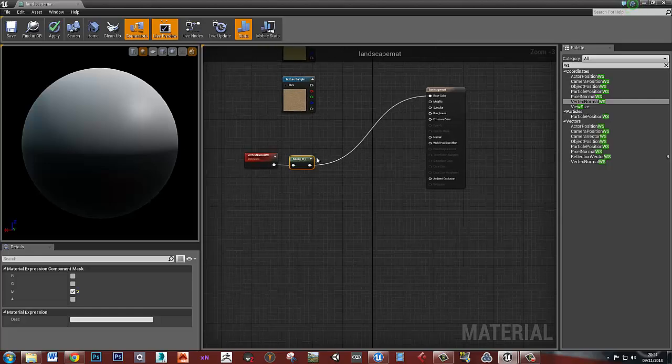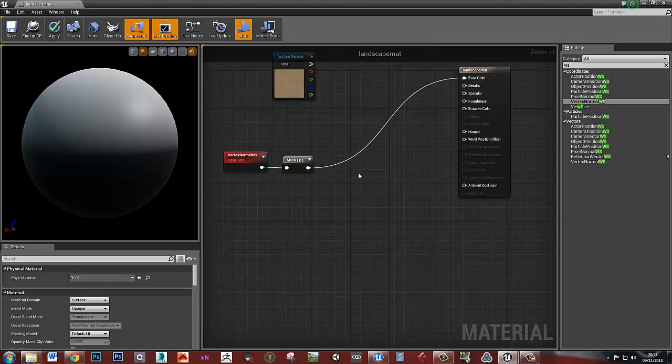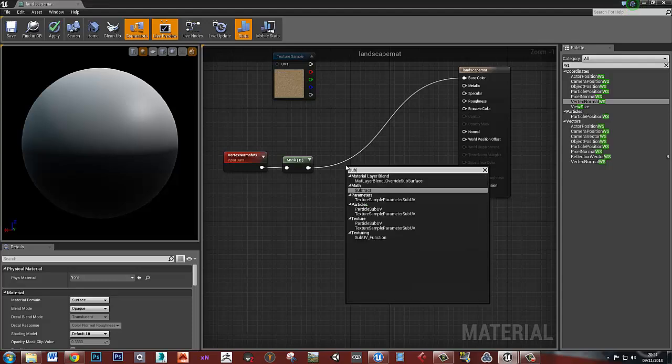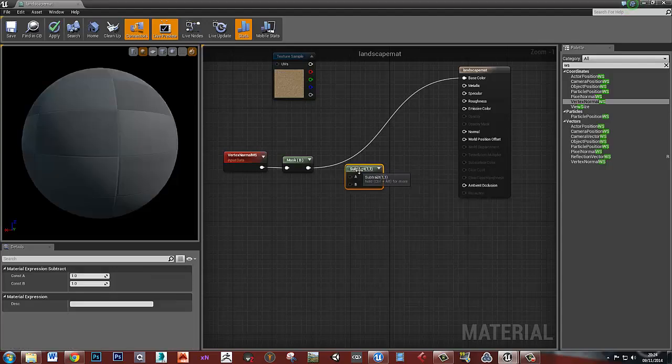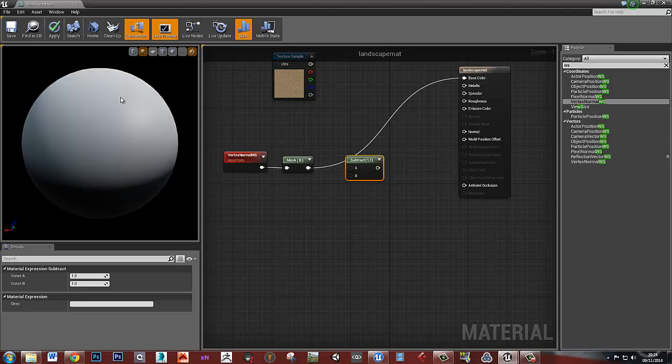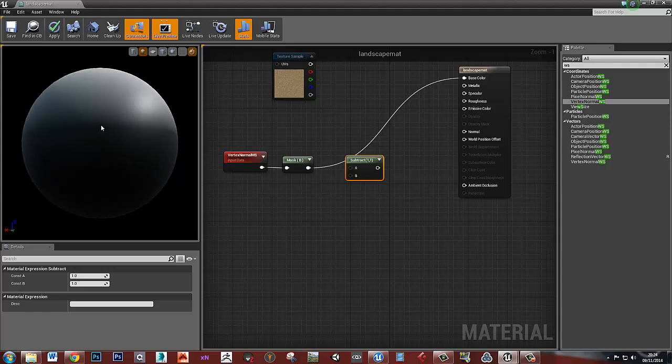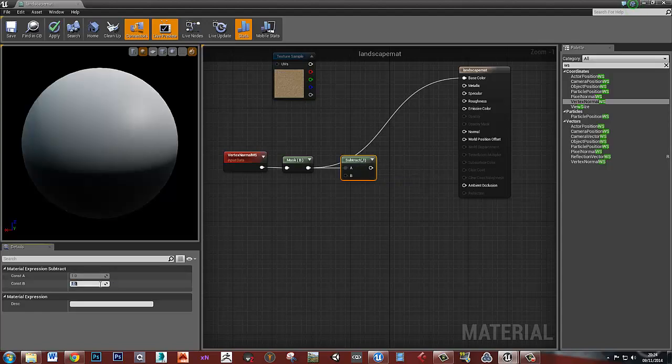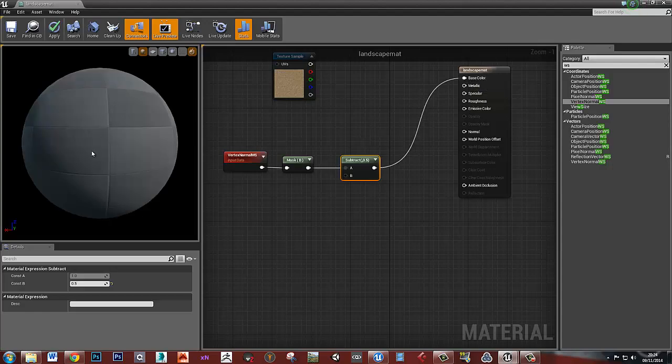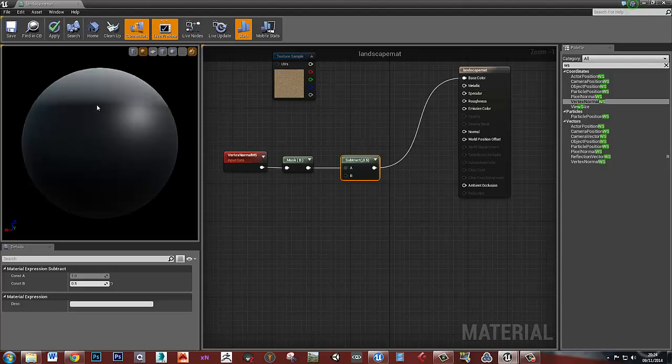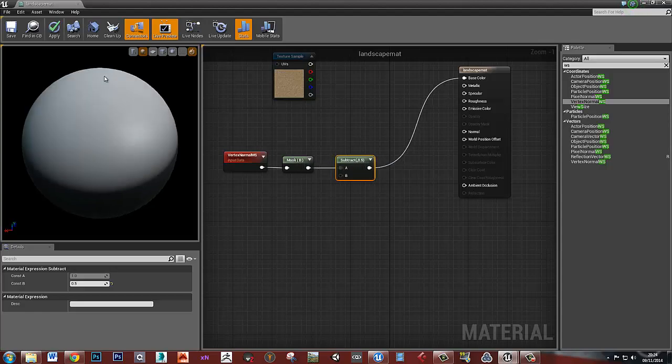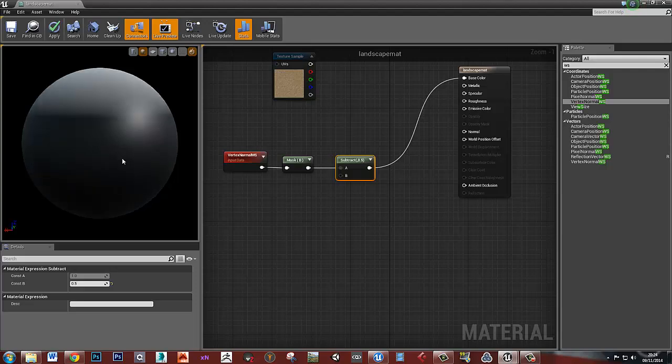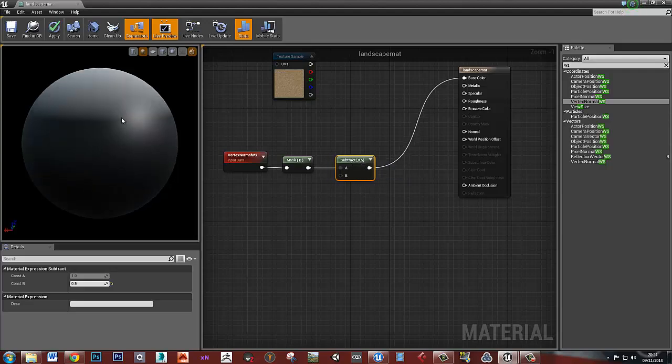That's just created a kind of fall off from white to black based on the angle. What we can do is add a subtract node after this. The white here is a value of 1, the black here is a value of 0. If we went halfway between the black and the white to about here, this would be about 0.5. So if we were to, let's say, subtract 0.5 from that, then now this area here that was 0.5 is now 0.5 minus 0.5, so it's 0. And this area at the top that was 1 will now be 1 minus 0.5, so it'll be 0.5.